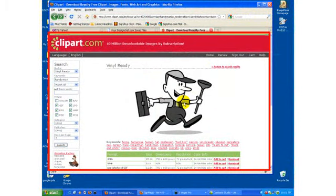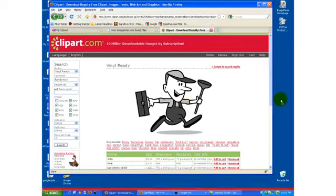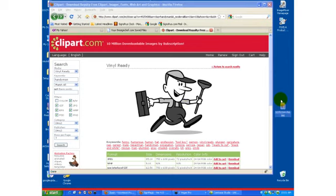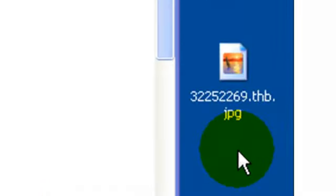Now you want to grab the image and drag it over. You do this by putting your mouse cursor on the image, click your left mouse button, and hold it while you move the mouse to the desktop. When you let go, your image should show up on your desktop.